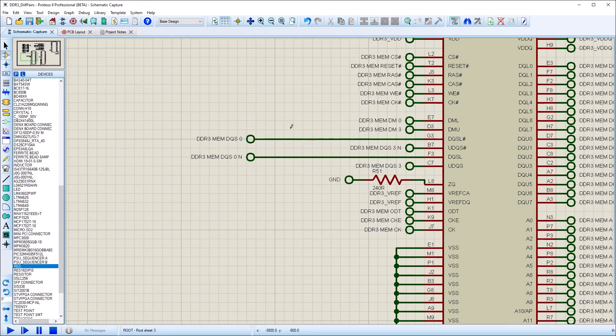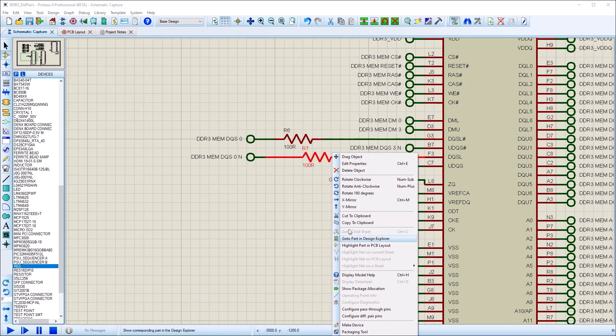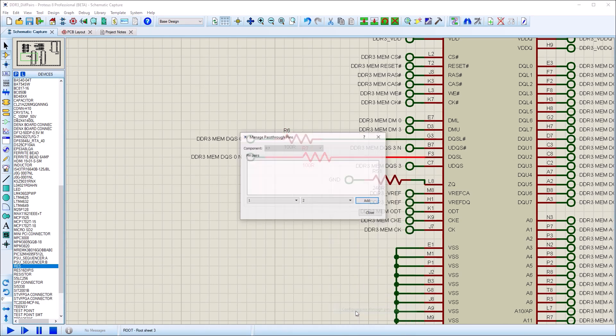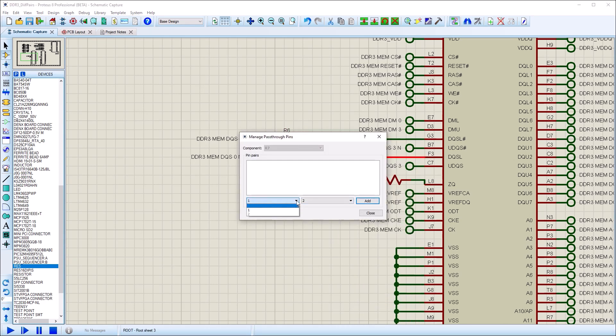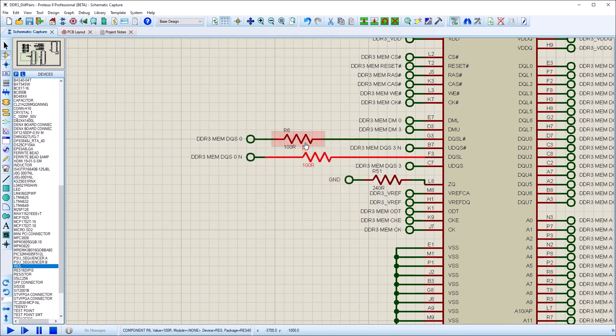To add a pass-through component, you can simply place it on the wire connecting to one of the end pins for the diff pair. You can then configure the pass-through pins from the context menu.